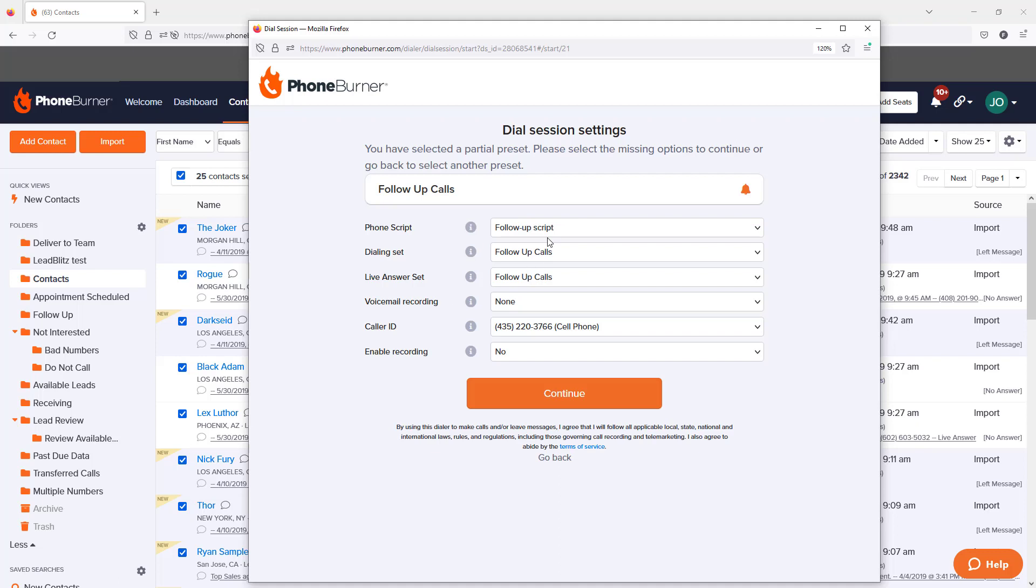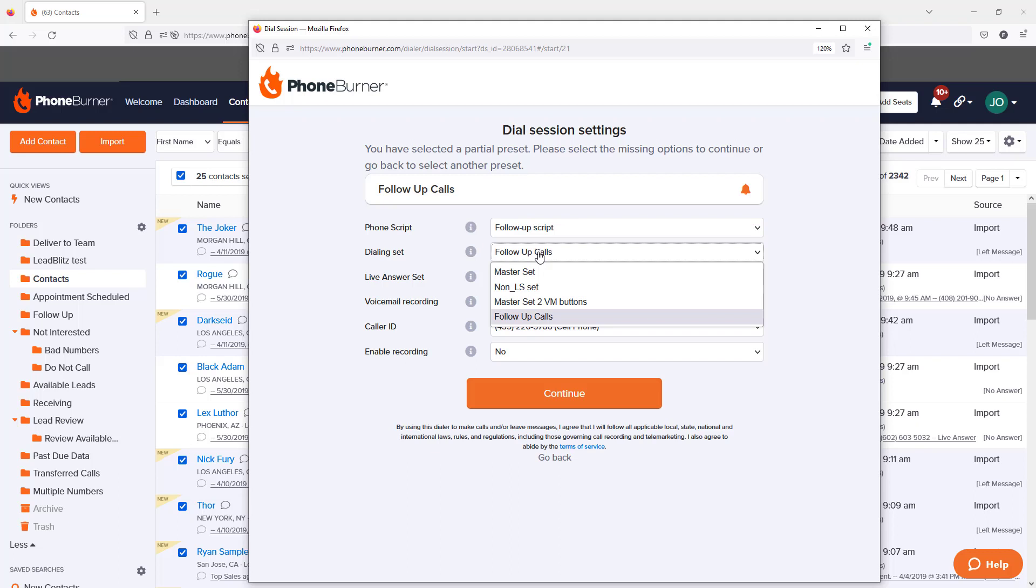For example, do you want to have a script on the screen when you connect with somebody? As you're making calls, you can click on dispositions that set the outcome of the call. Did they not answer? Did it go to voicemail? Did you book an appointment? Things like that.